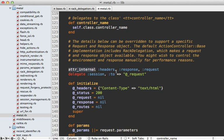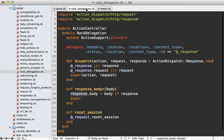By the way notice this attr_internal call up here. This works very similar to attr_accessor so it's going to create getter and setter methods for the response. However it's going to use an instance variable with an underscore before it. This way it's sort of representing an internal variable.